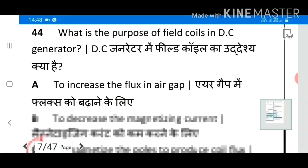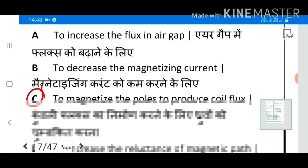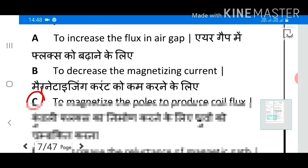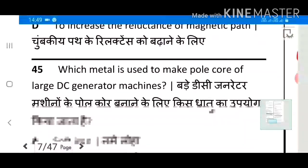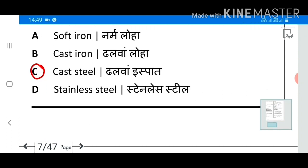Question 44: What is the purpose of field coils in a DC generator? Answer C: To magnetize the poles to produce coil flux. Question 45: Which metal is used to make the pole core of large DC generator machines? Answer C: Cast steel.